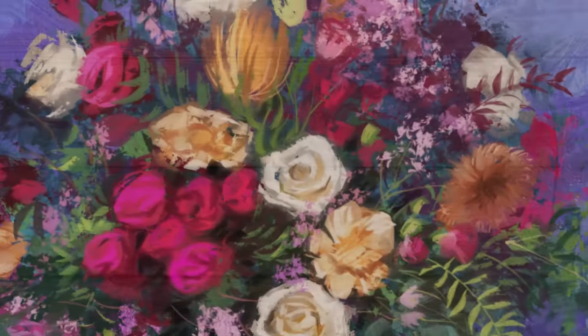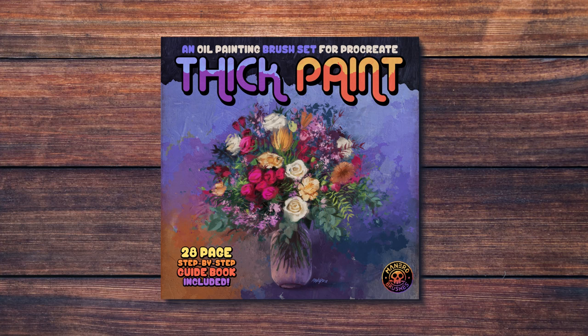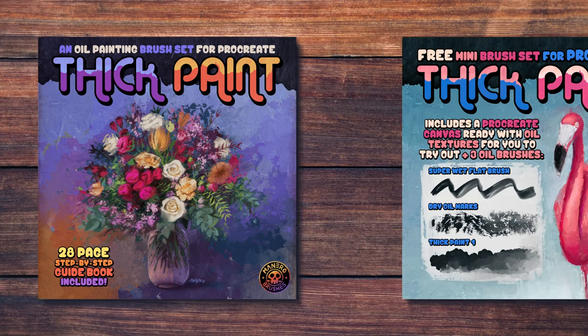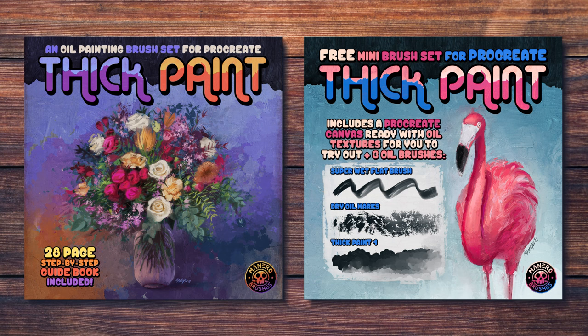In order to achieve this, I'm going to be using my thick paint brush set for Procreate. You can find it along with a free mini version for you to try out on my Gumroad page through the link in the description below.